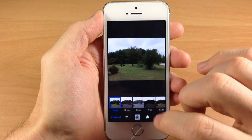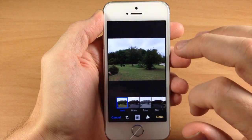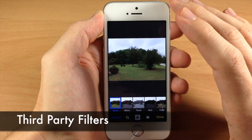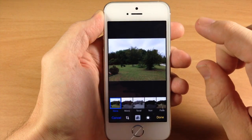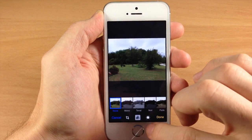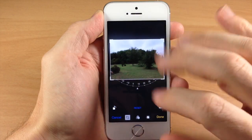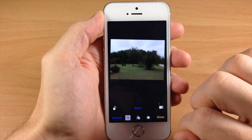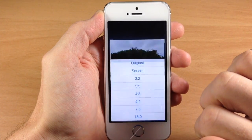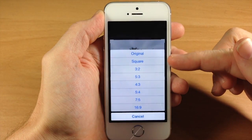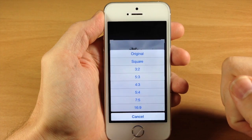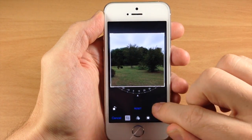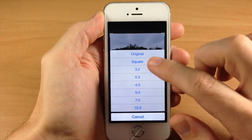Tapping on the filters is obviously going to allow you to change between all these different filters. There are actually going to be third-party filters you'll be able to use in iOS 8, so that's a nice addition. Now before we get into the adjustments, there are two other buttons here — first, we have rotate 90 degrees. And then right here, we can change our aspect ratio: you have the original, square, and all these different aspect ratios. Let's go ahead and go back to the original.